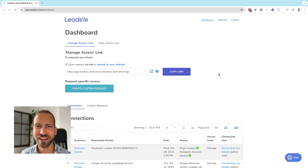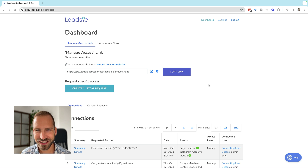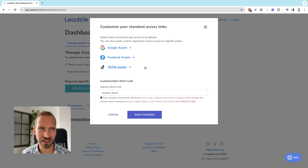Let me show you how easy it is to request and grant access to Meta and Facebook assets, and also to Google and even other assets like TikTok using Leadsie. Once you create an account with Leadsie, requesting access to Facebook, Google, and TikTok assets is super simple. By default, we create a so-called standard access link, and you can customize what access you want to request with that link in the settings.